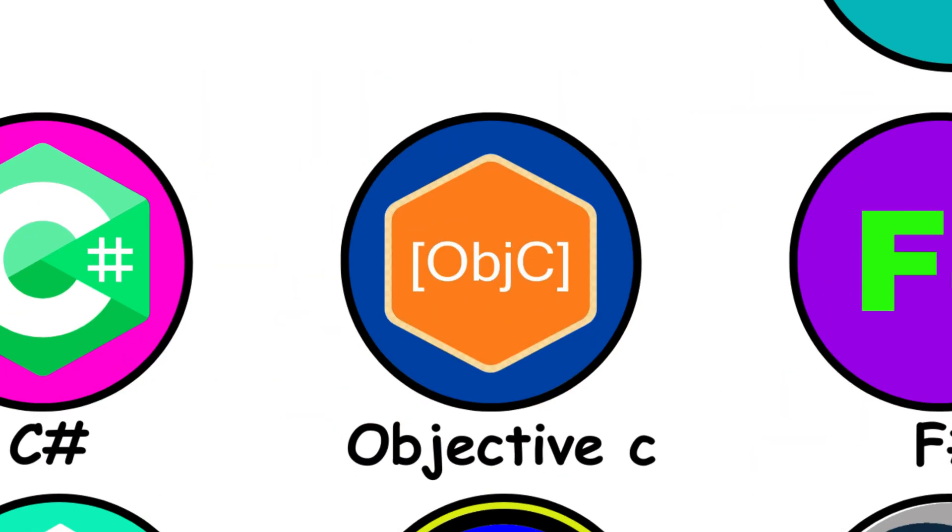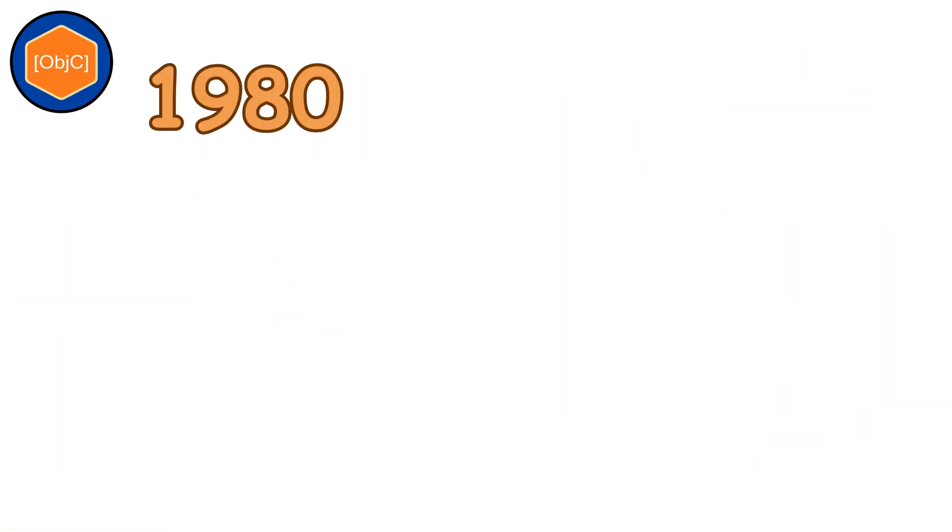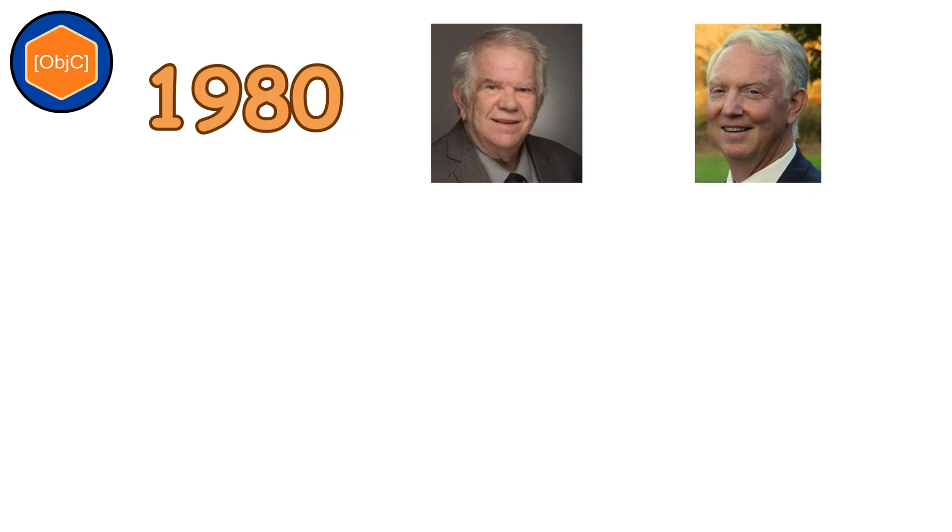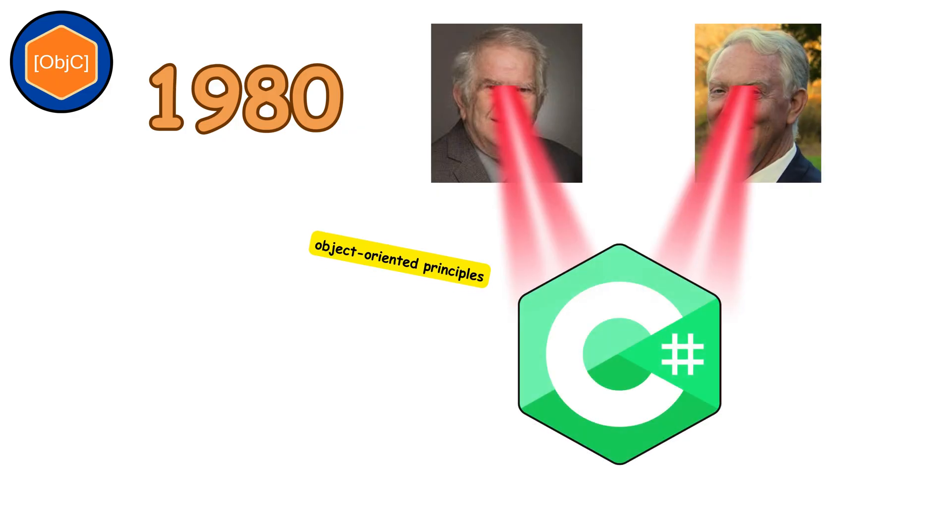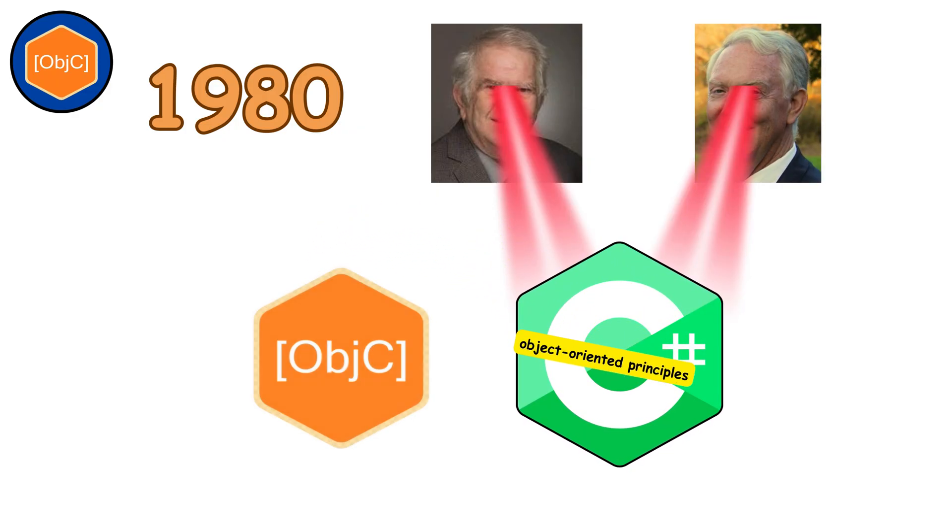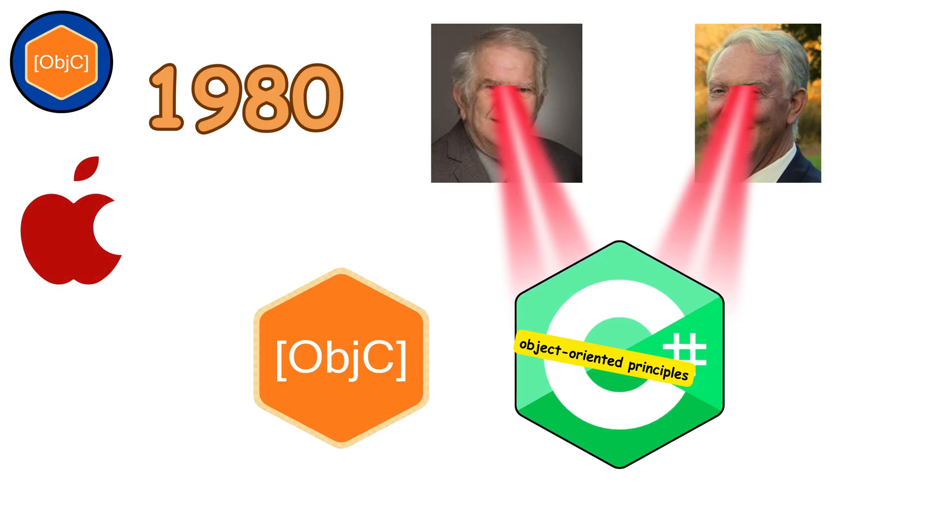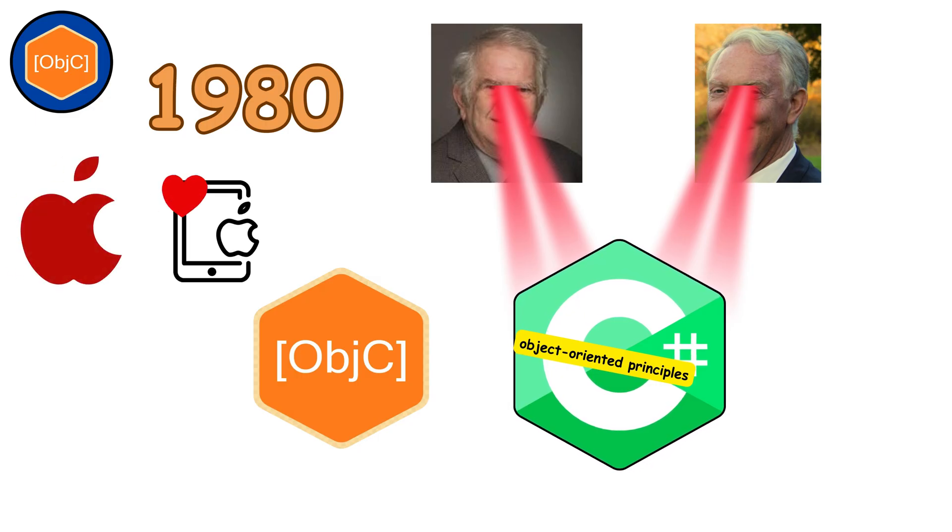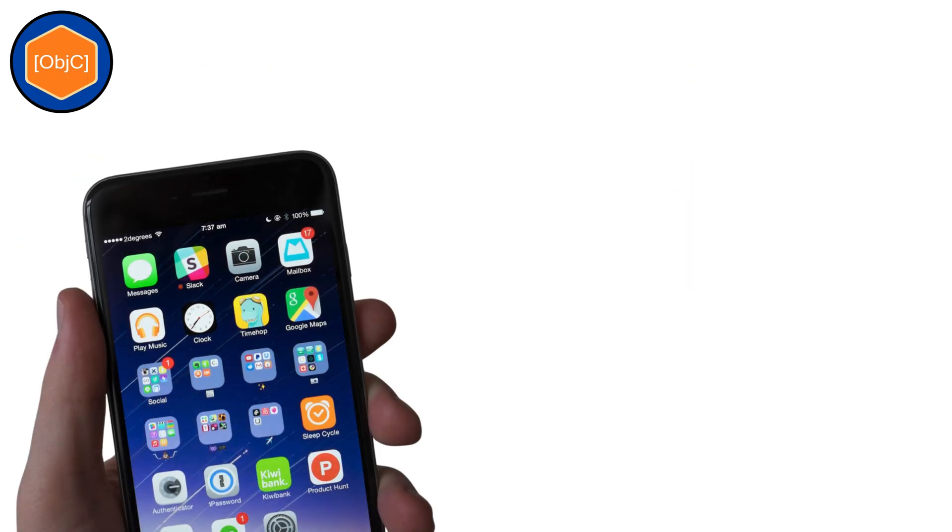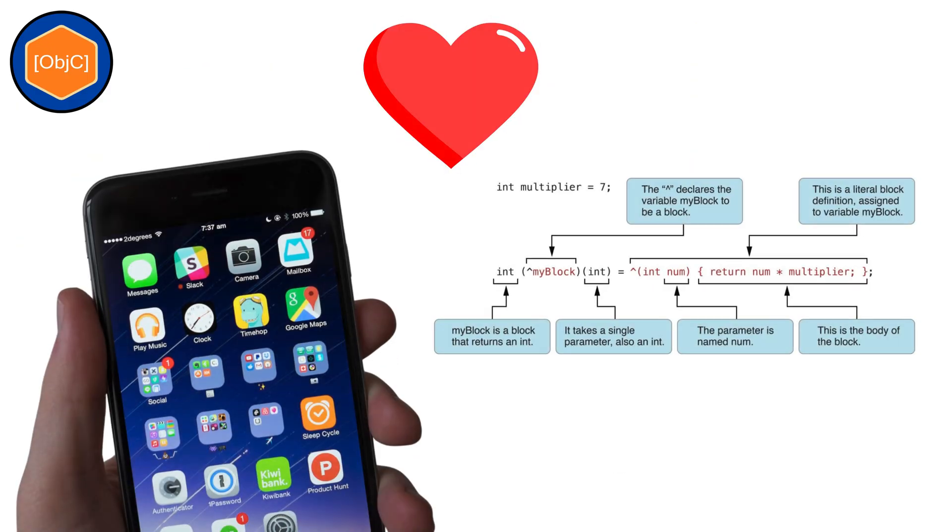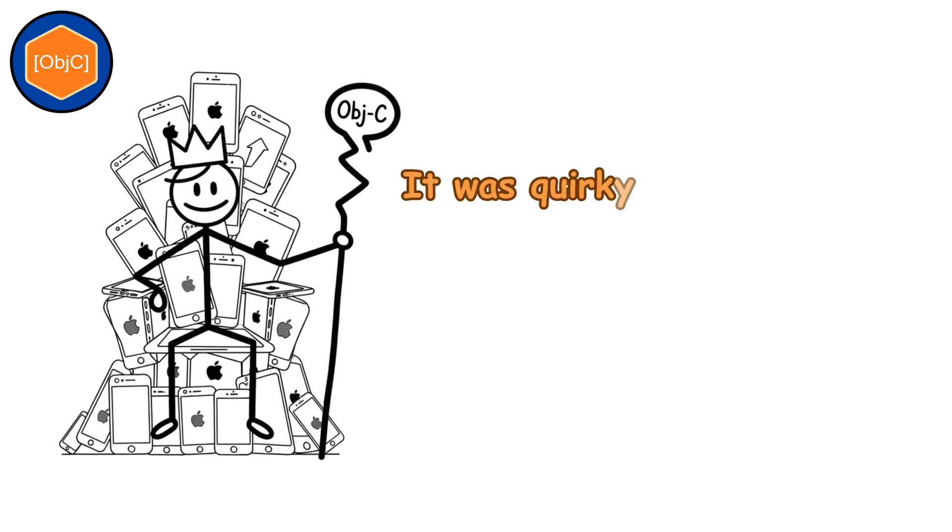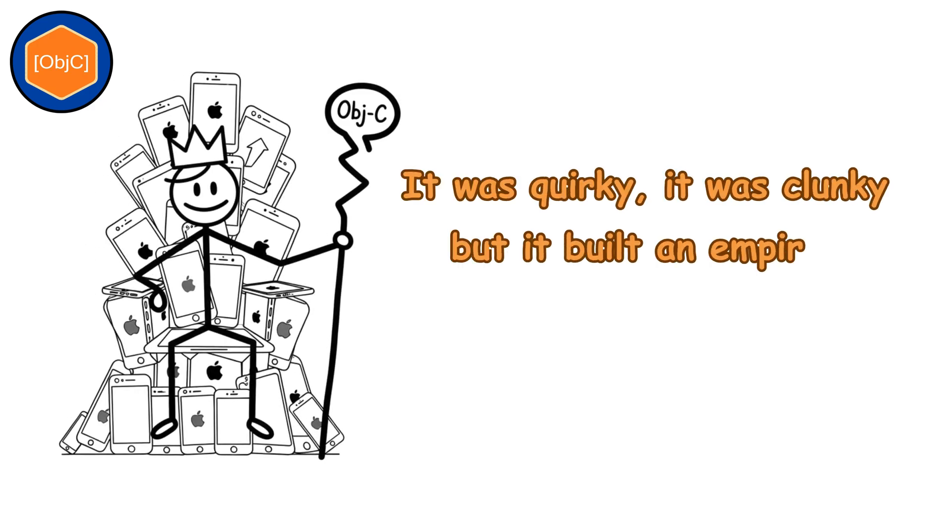Objective-C. In the mid-1980s, Brad Cox and Tom Love fused C with object-oriented principles. The result was Objective-C. Apple adopted it as the beating heart of iOS and macOS for decades. Every iPhone app you loved before 2014? Objective-C was behind it. It was quirky, it was clunky, but it built an empire.